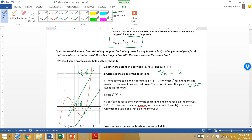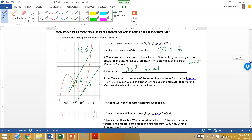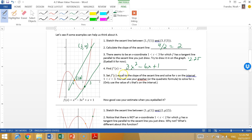So we eyeballed it at about 2.25. Now we're going to find f'(x). We have our equation f(x) = x³ - 3x² + x + 1, so the derivative is f'(x) = 3x² - 6x + 1. Now we set f'(c) equal to the slope of the secant line to find the c value. So f'(c) = 3c² - 6c + 1.